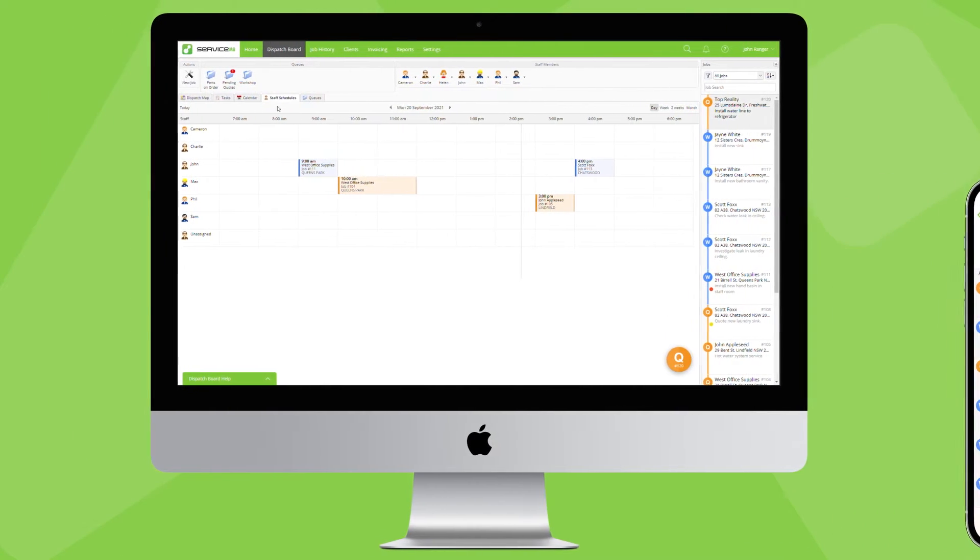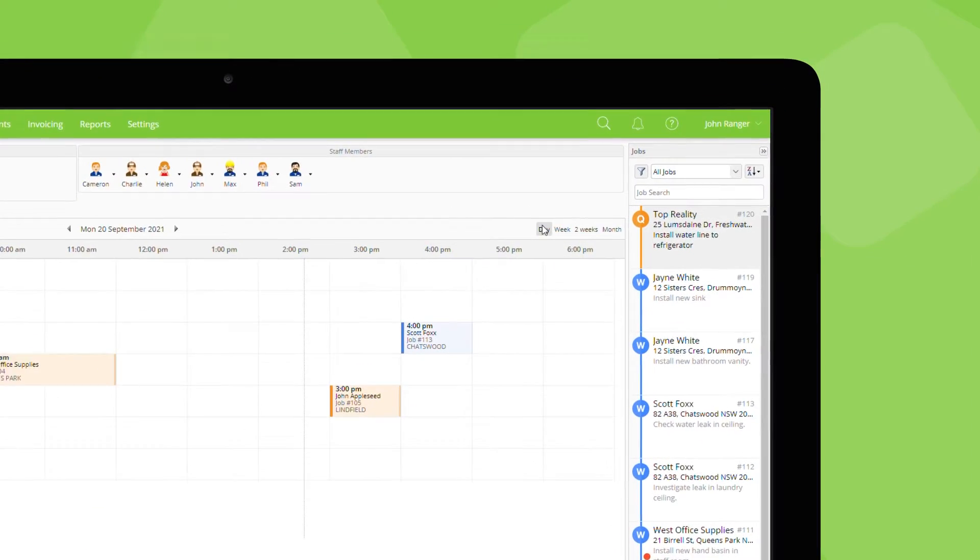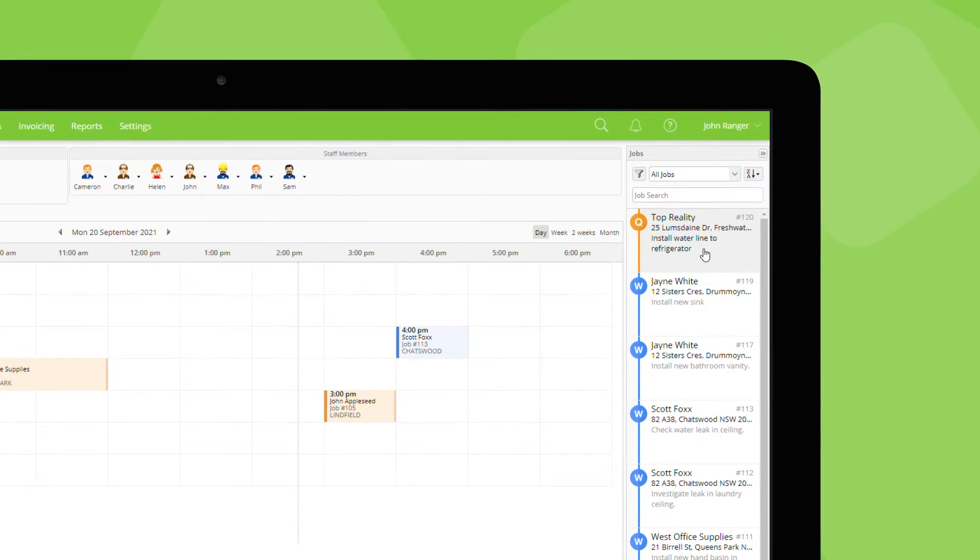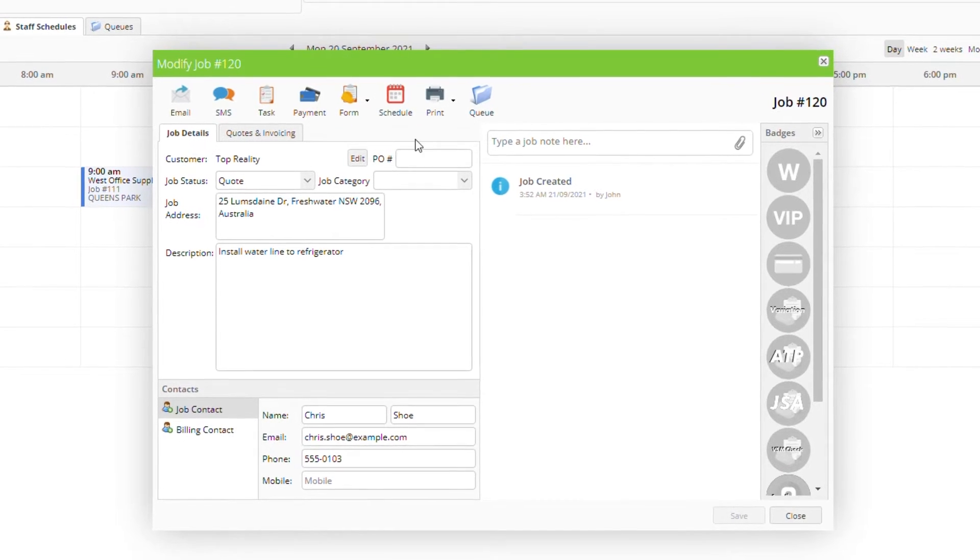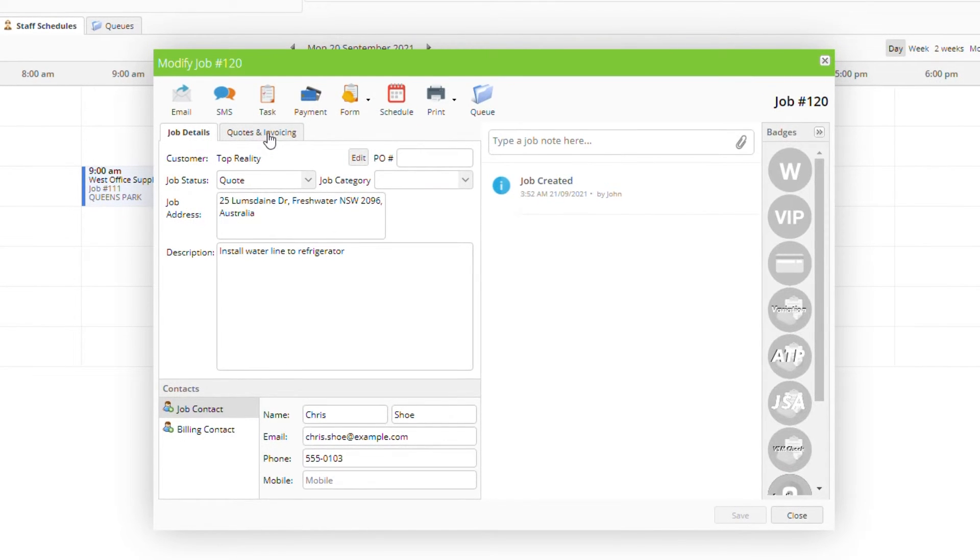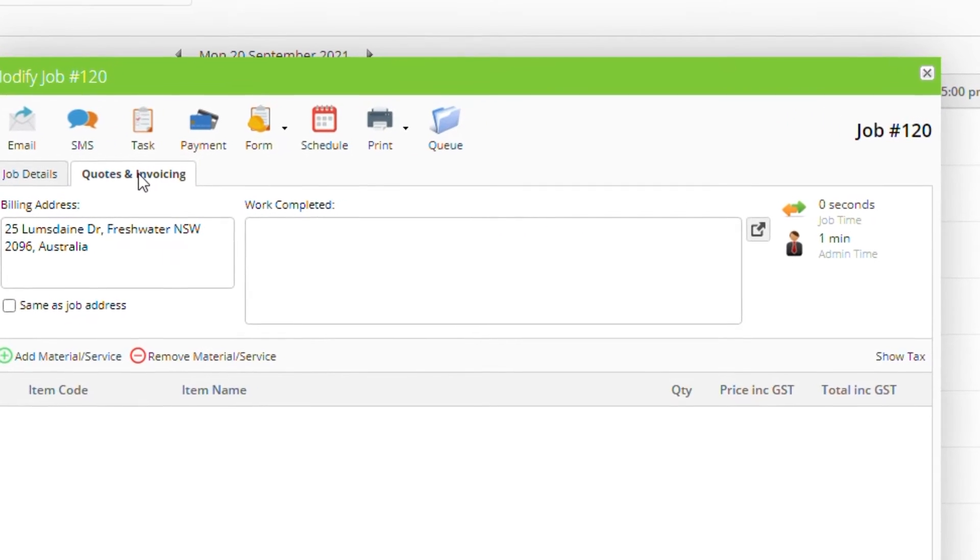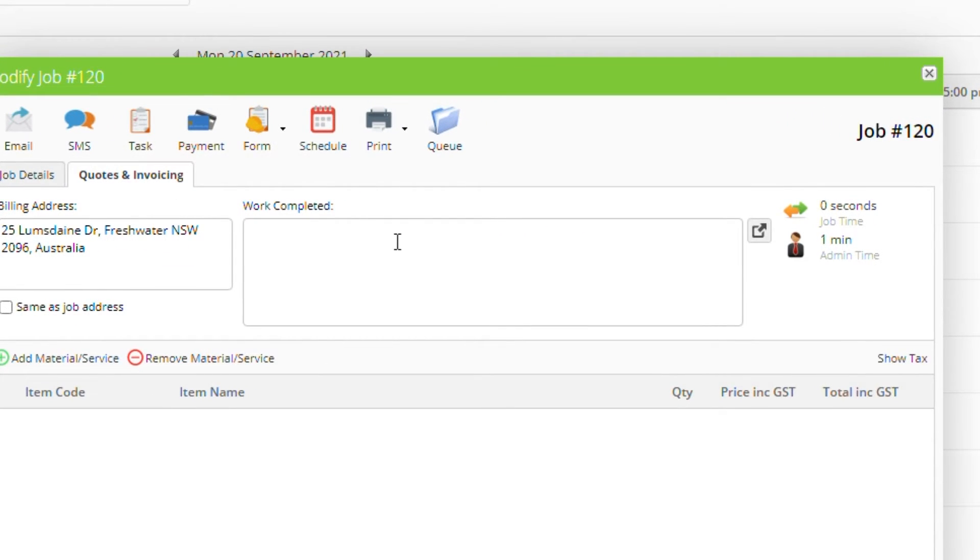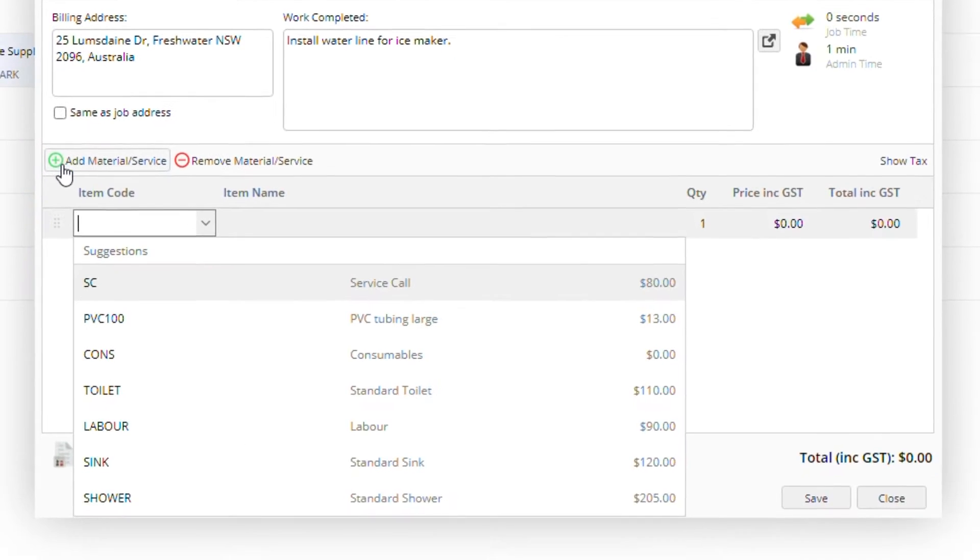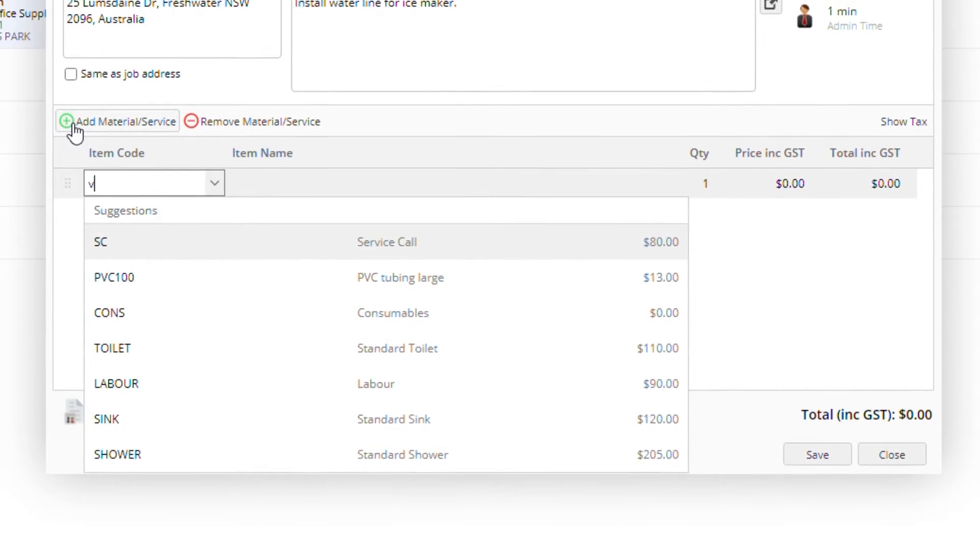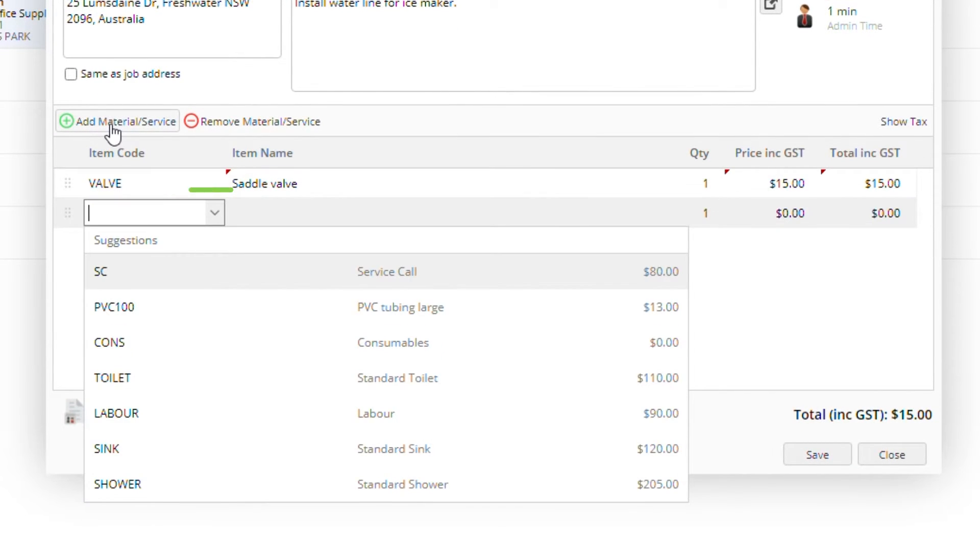To create a quote, double click to open the job, then click quotes and invoicing. Enter a description of the work being quoted. Next, add some items by typing in the item field.